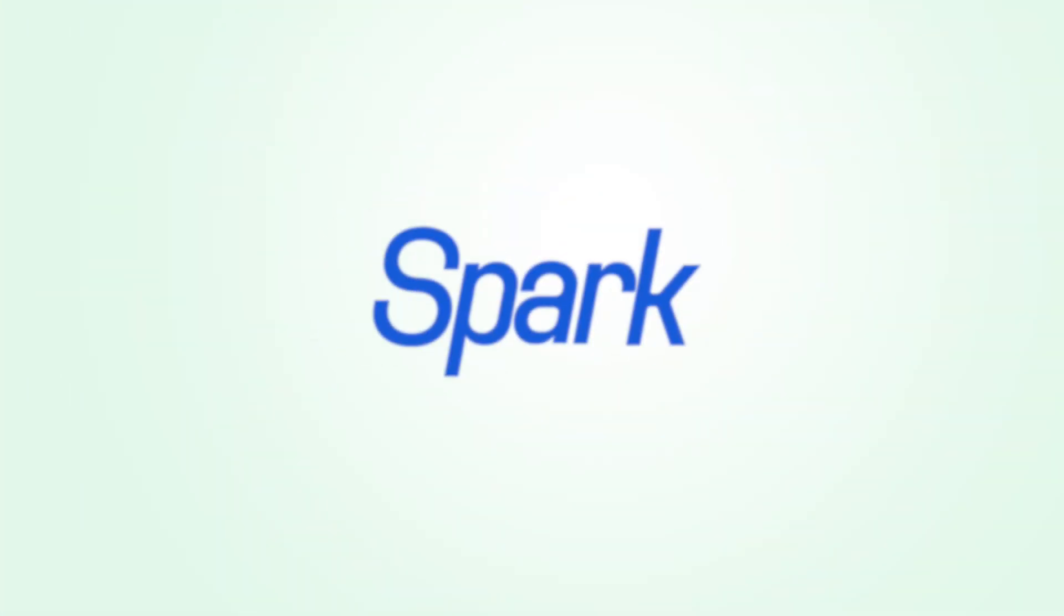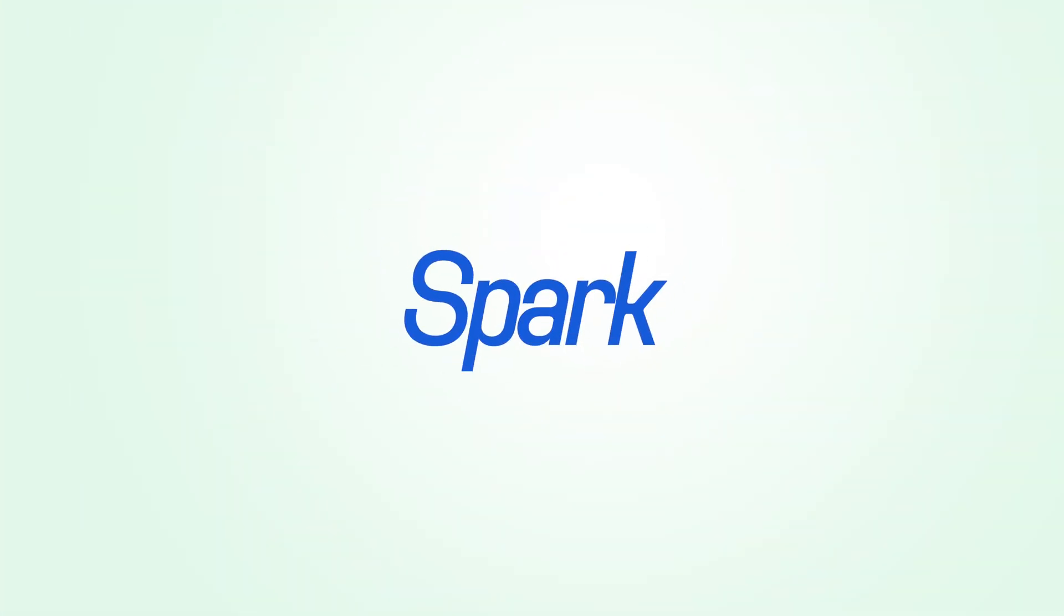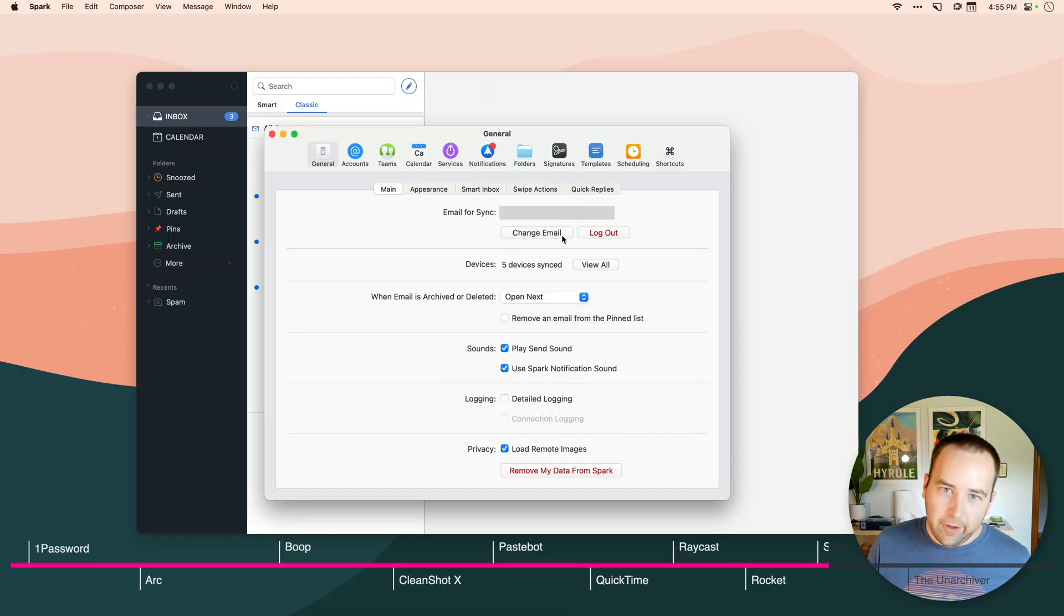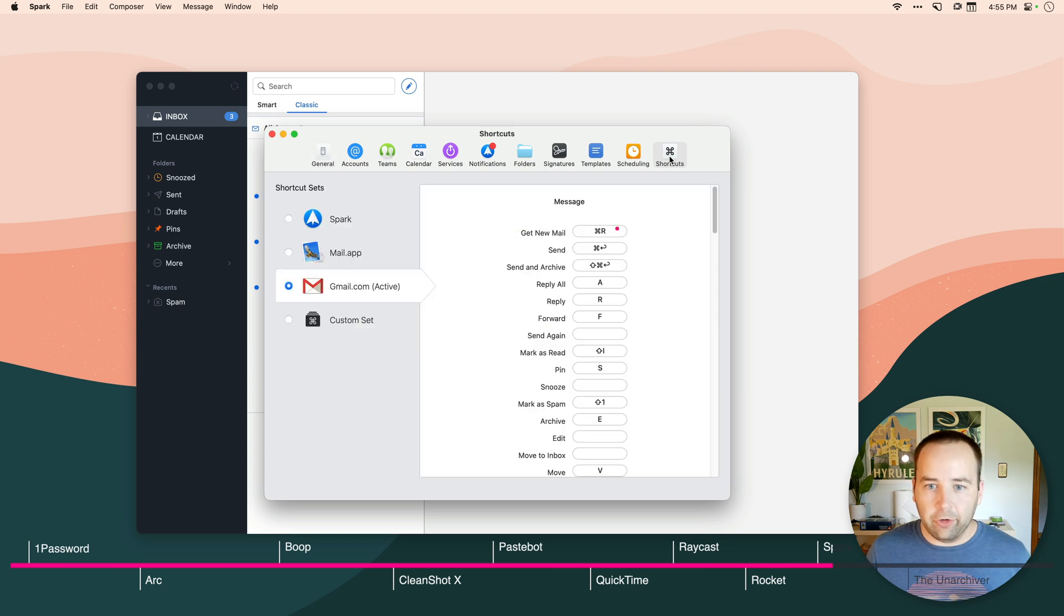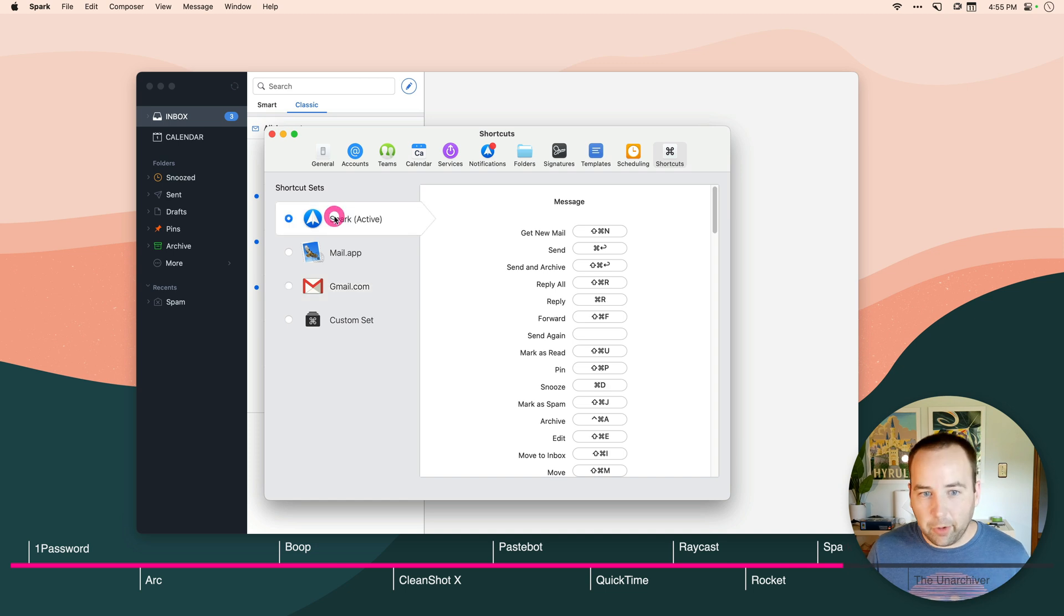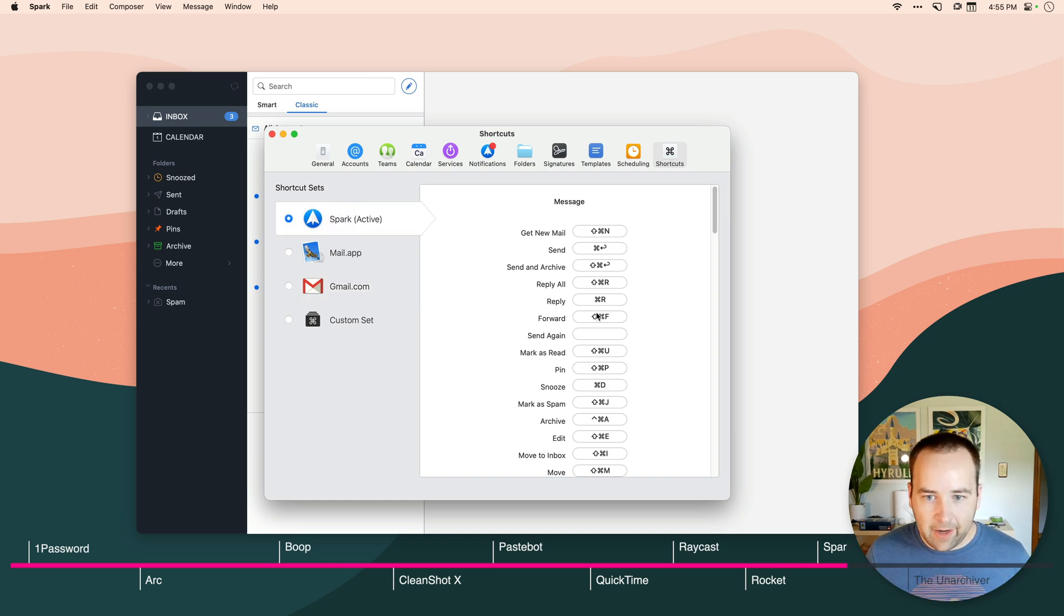Spark is an awesome email client for the Mac, for the iPhone and iPad, for Android. And there's so many things to talk about. But the one thing I want to mention today are shortcuts. So if you like keyboard shortcuts in your email app, this is going to be awesome for you. So you can use Spark's kind of native ones to try to be as Mac-like as possible.